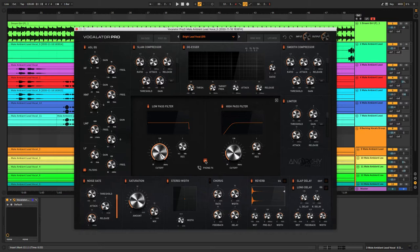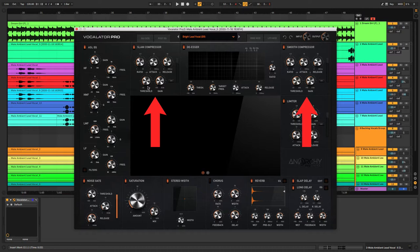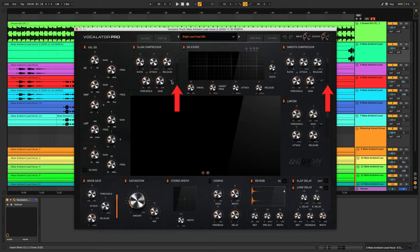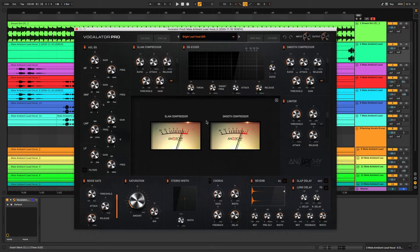You've got two stages of compression with ratio, attack, release, threshold, and gain controls for each. There are some small gain reduction meters next to the compressors themselves, but if you want a more detailed view of what's going on you can click on the GR button next to the gain control to open up larger meters to get a more accurate reading.